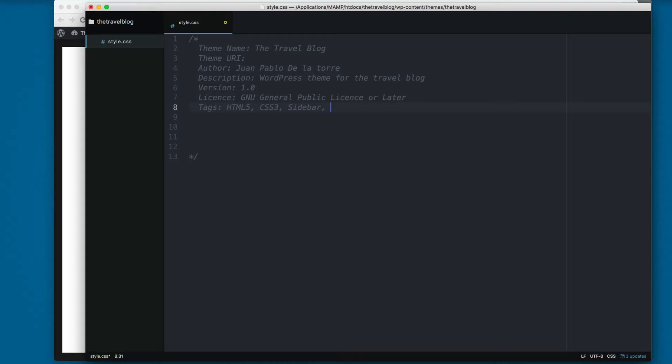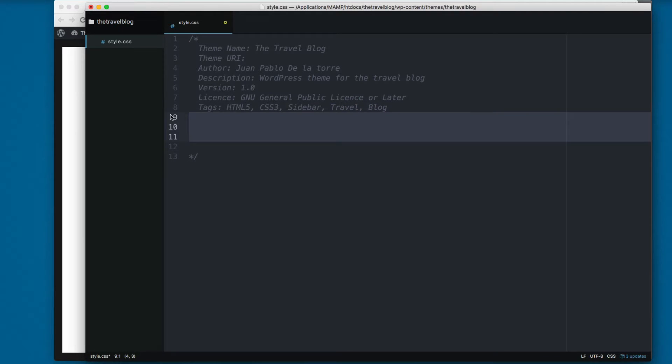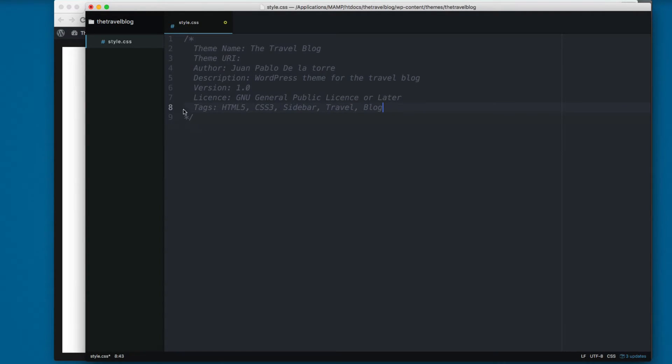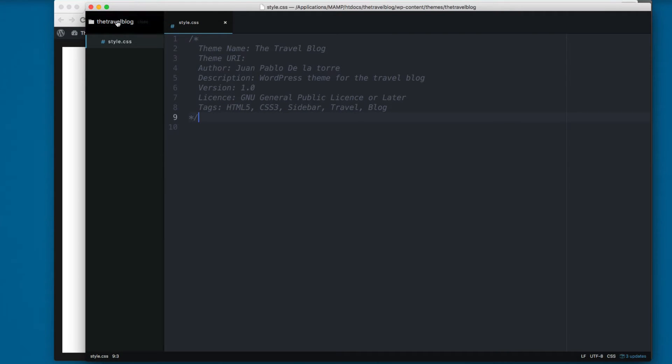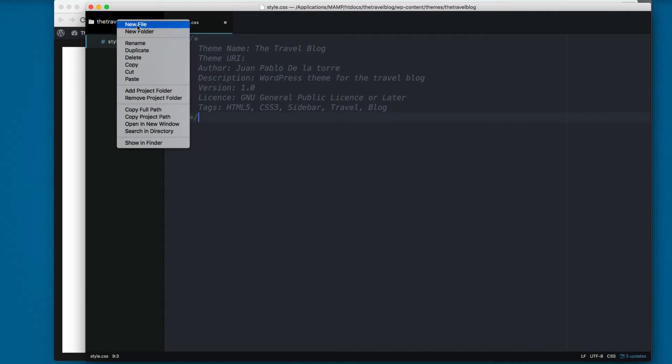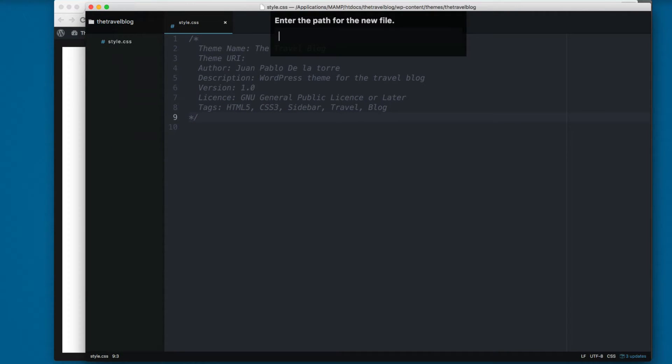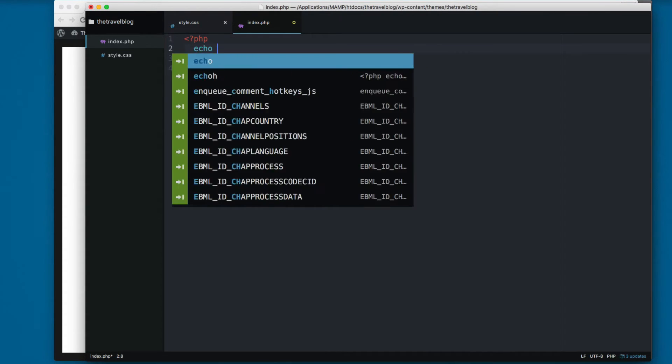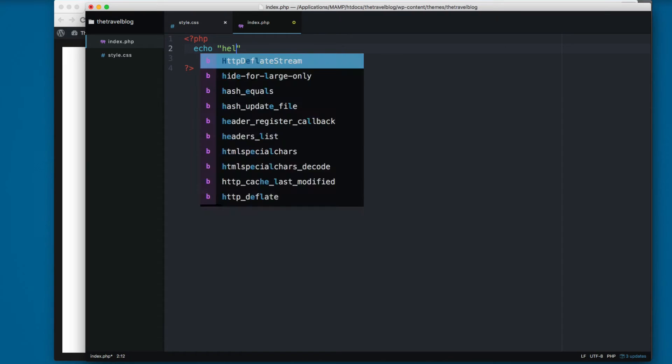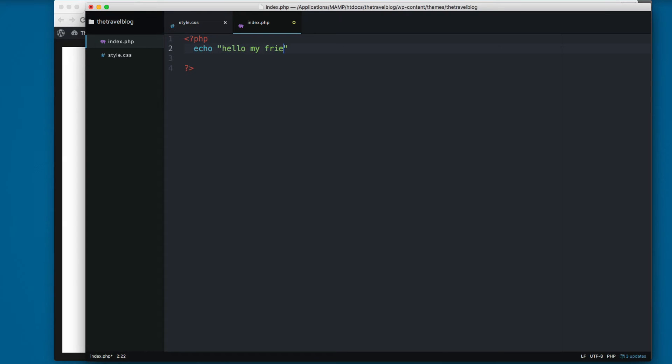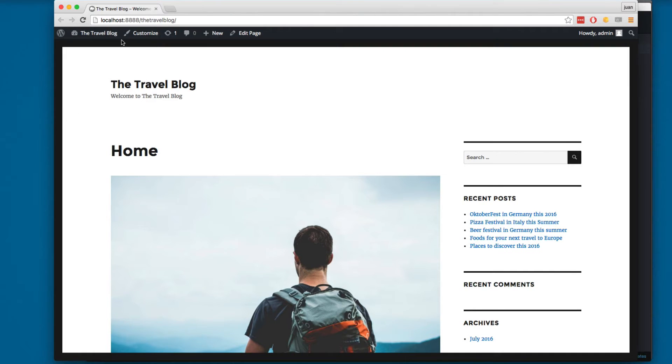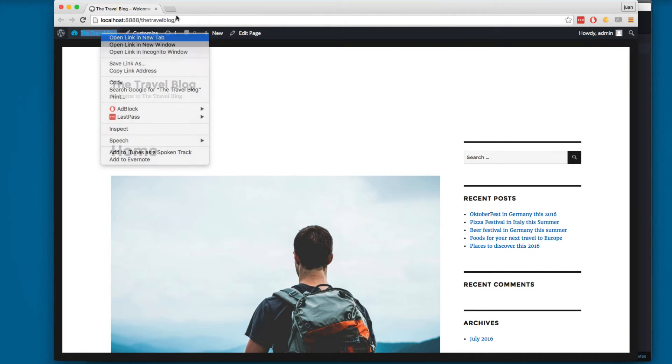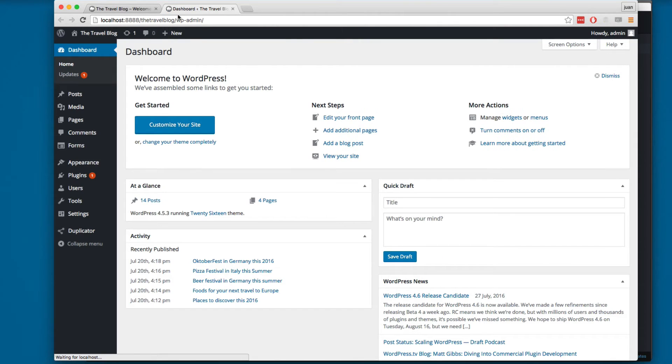Next, let's right click here and create a new index.php. Here we are going to create a PHP block and let's echo hello my friends. And let's save this. Let's open the backend of WordPress.